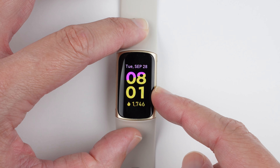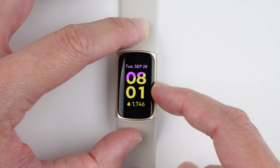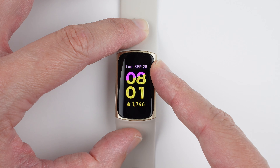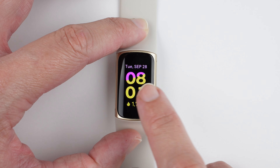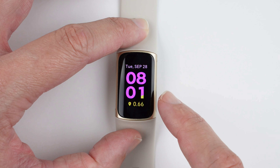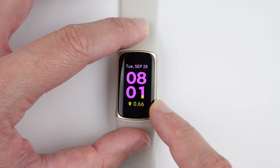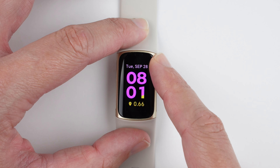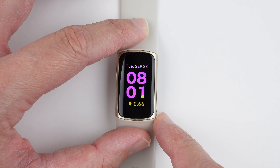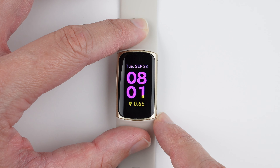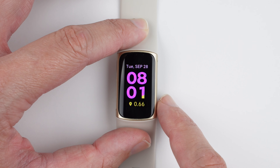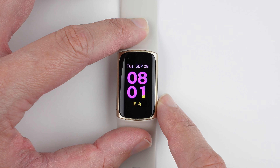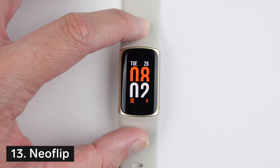This clock face is called Retro. We have the day of week, month, and day of month, with hours and minutes and no seconds. There's a single stat at the bottom with a little progress bar, cycling through steps, heart rate, total calories burned, distance, and active zone minutes.